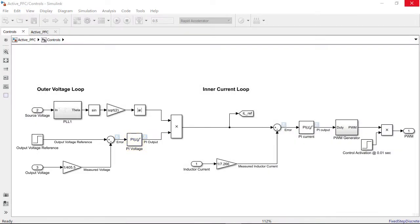To do the tuning, we need to obtain a linear plant dynamics model. For the inner loop, we need to obtain the dynamics from the PWM duty cycle to the inductor current. We will use the linear analysis tool from Simulink control design to do this.